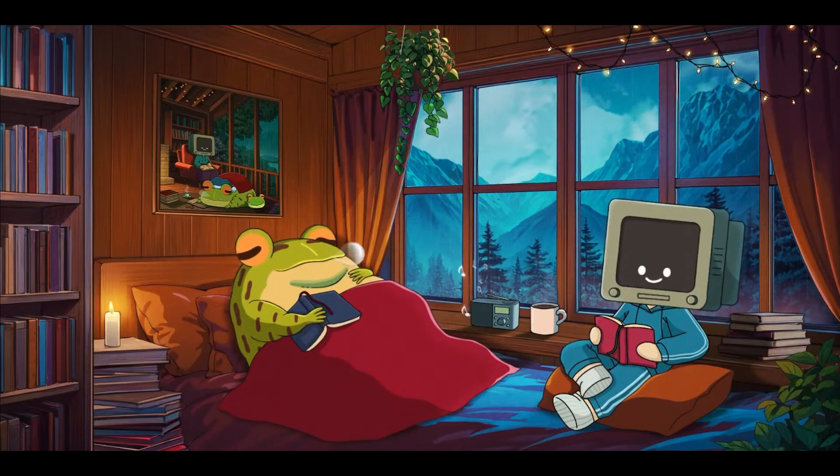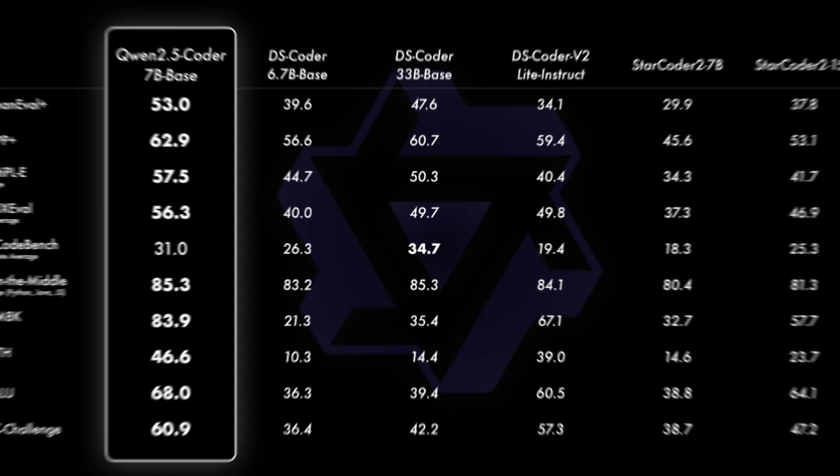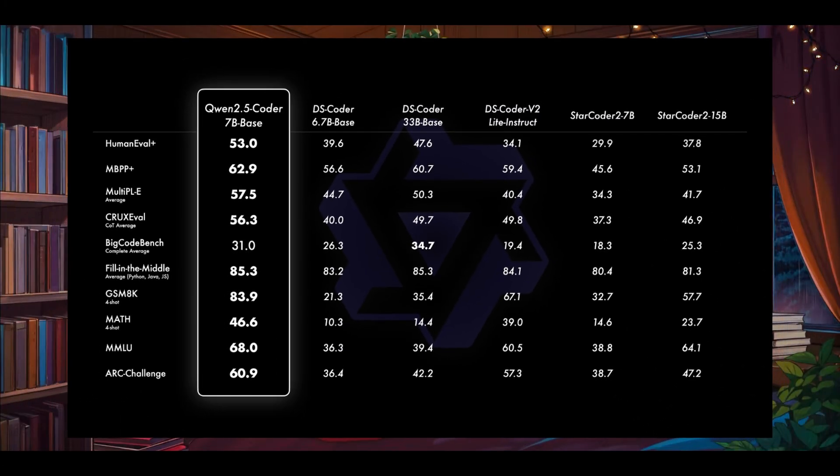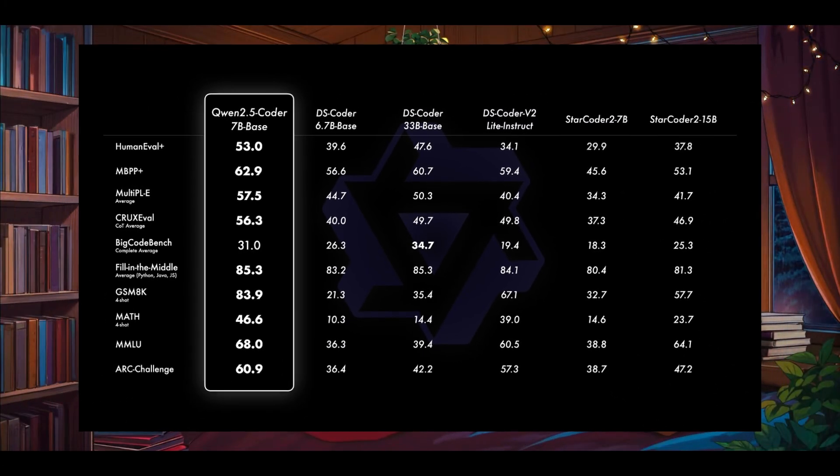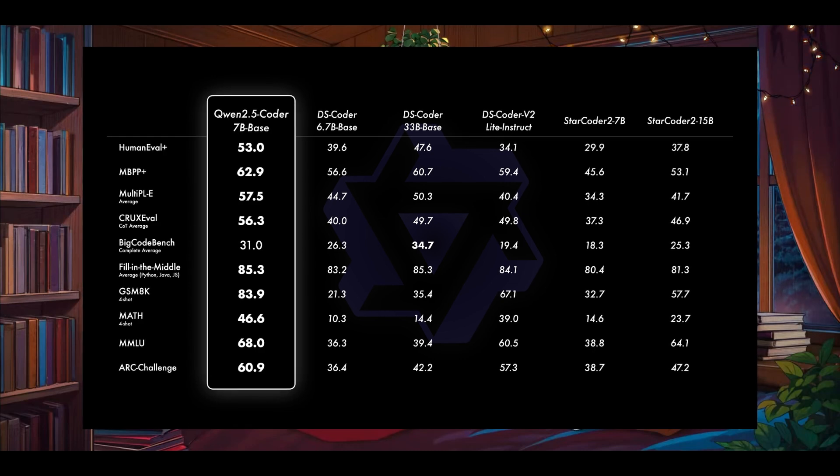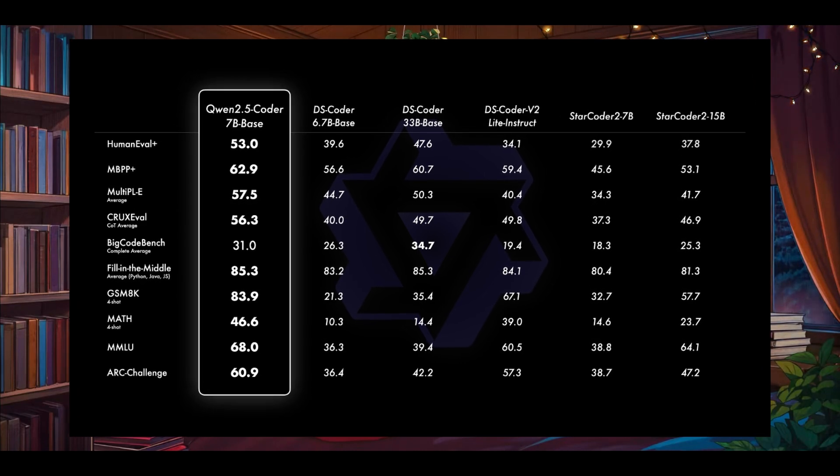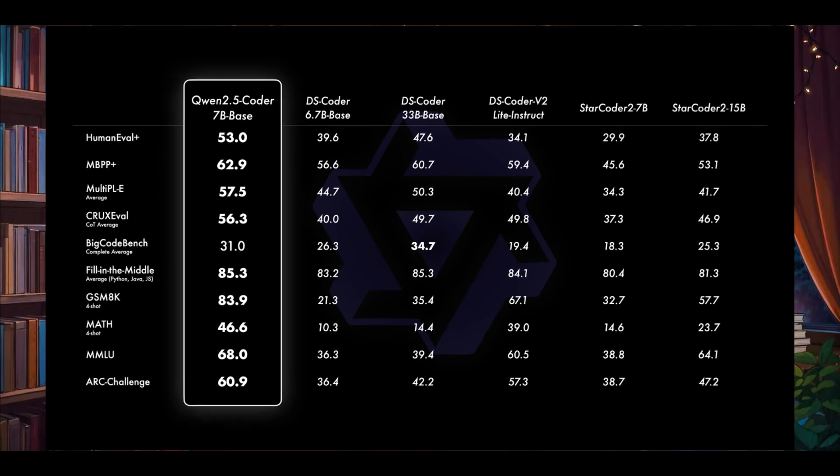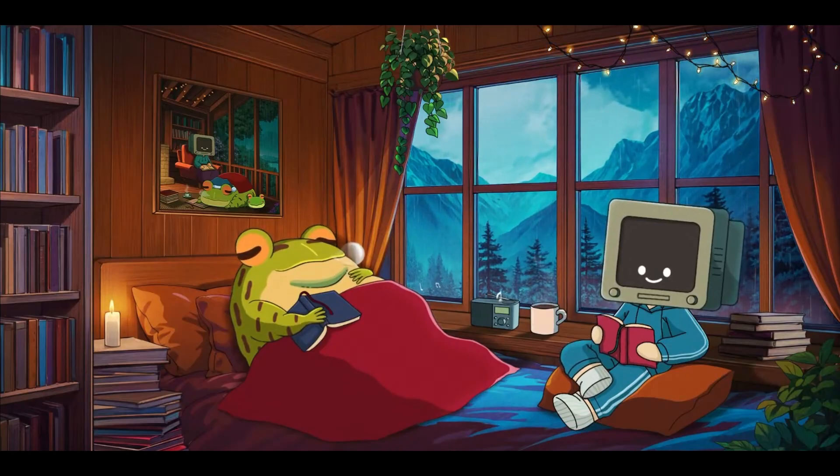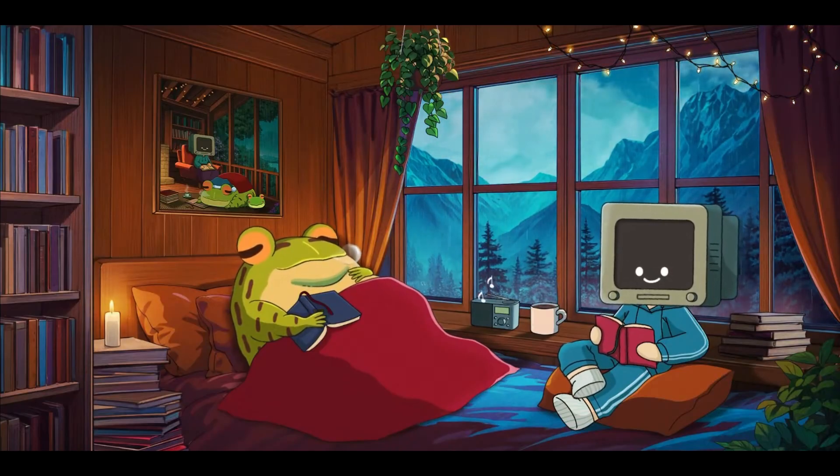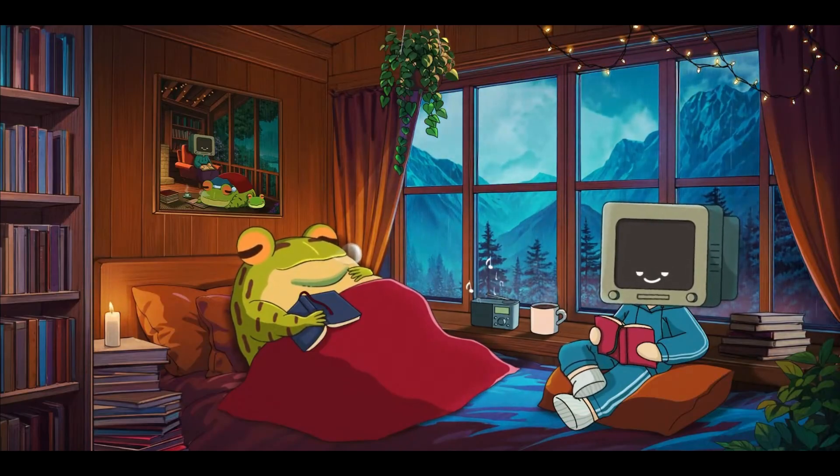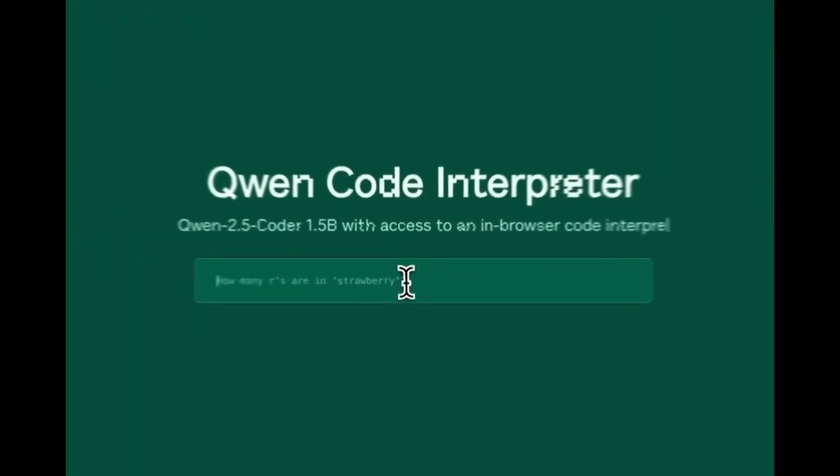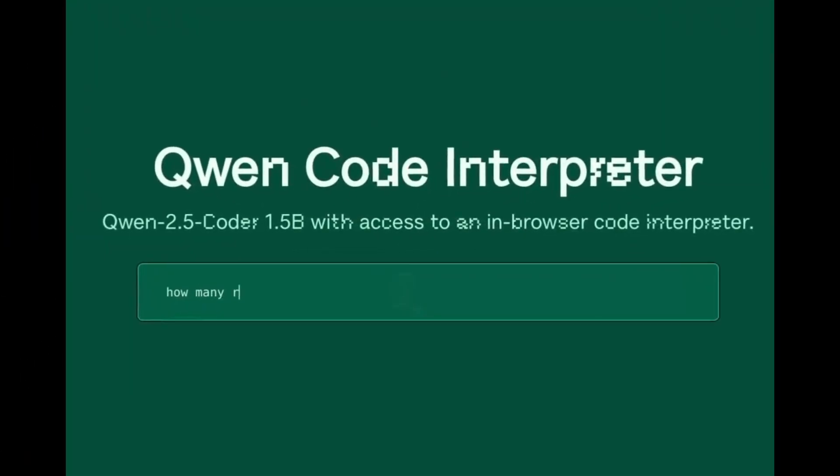Despite its smaller size, the 7 billion parameter model is quite impressive for multi-programming tasks covering more than 40 programming languages. In terms of code reasoning and handling basic tasks, it excels and demonstrates strong ability to follow complex instructions.